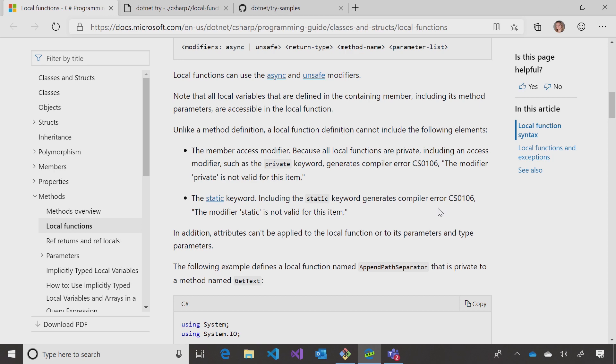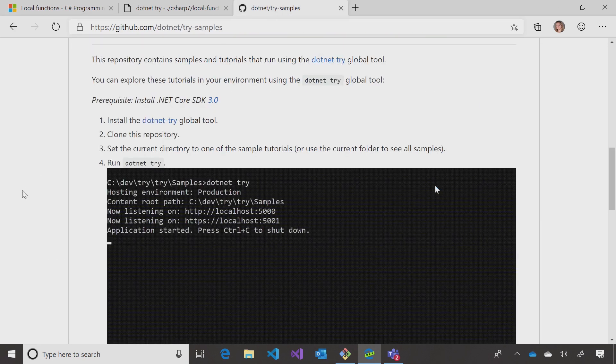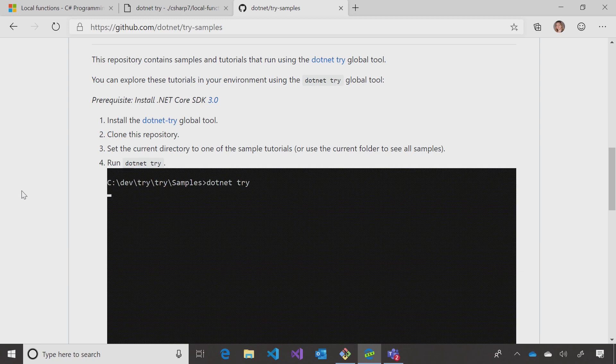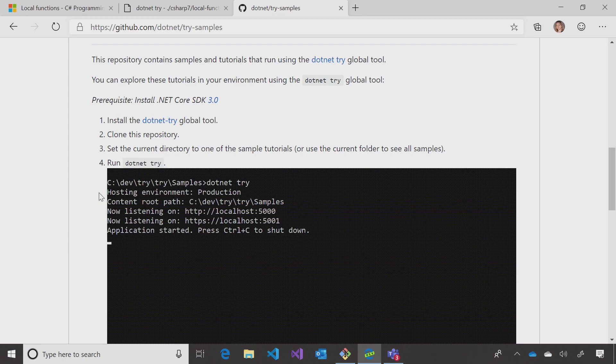And that cool tutorial that you were running in your browser, how do I get to that? That was running the .NET Try Global Tool. You can go to .NET slash try-samples to download and run it on your machine.